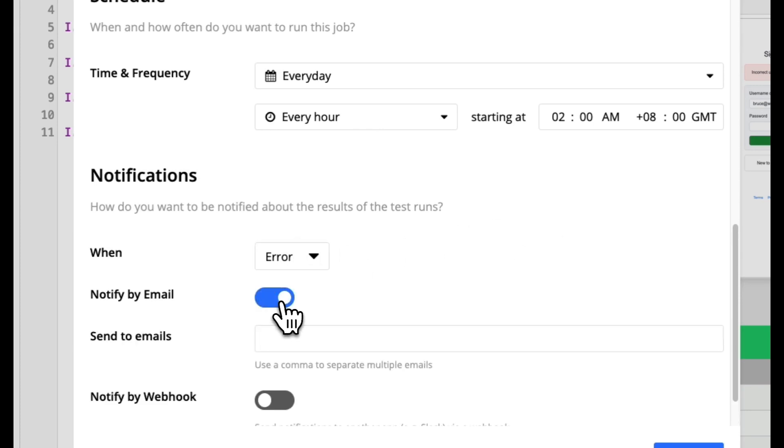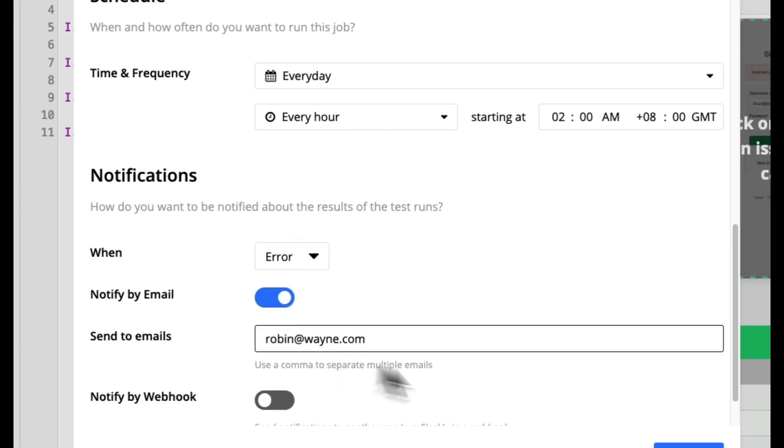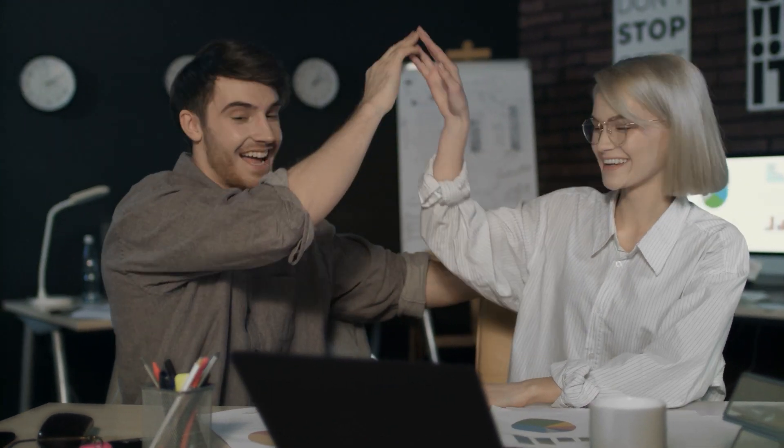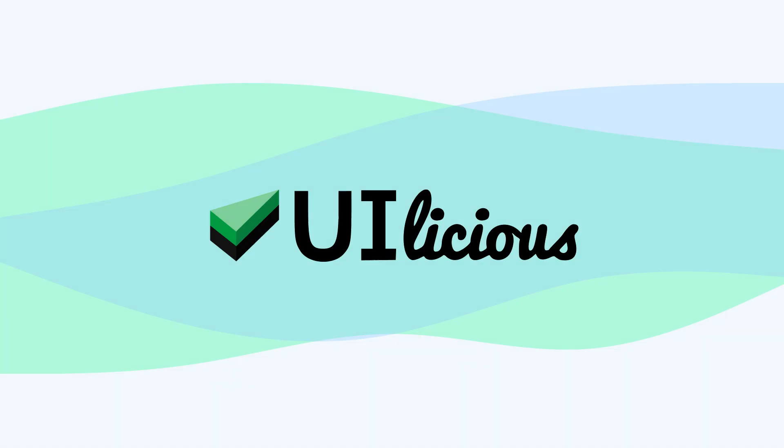I can also set up notifications to alert my team when the test has failed. Now with automated tests, I can know for sure if my new changes are good to go into the hands of my users. Try UIlicious for free today.